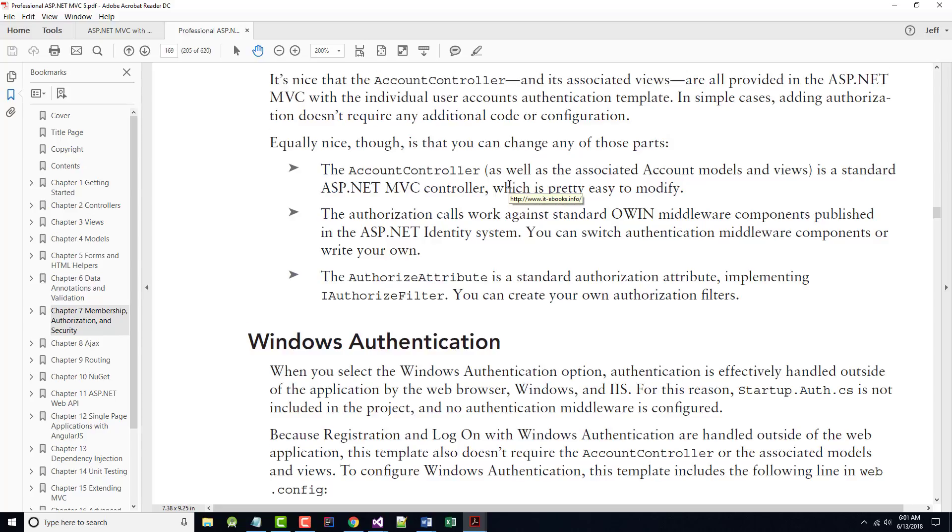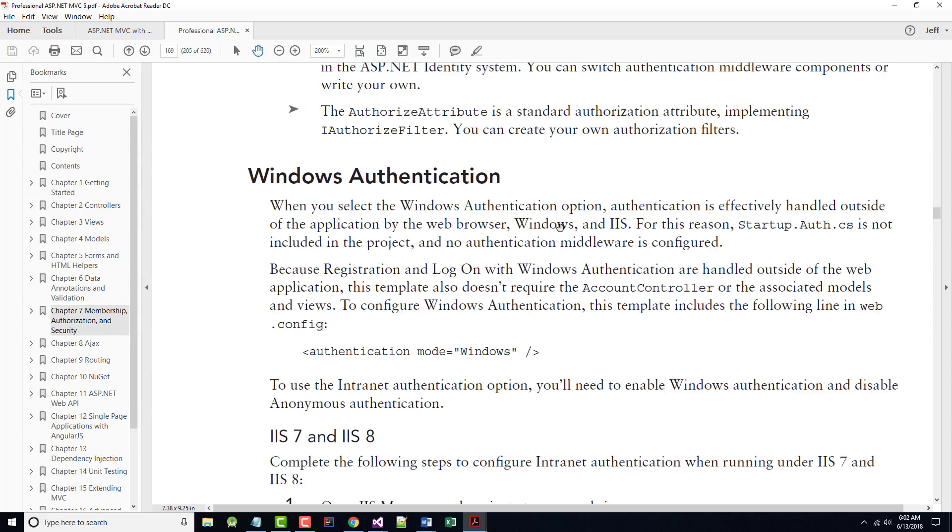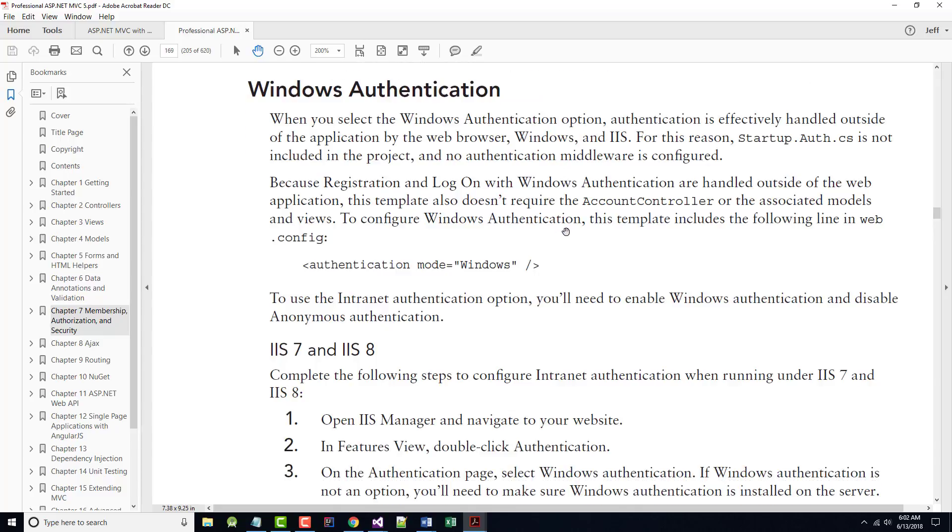That account controller implements support for both local accounts and external accounts managed by OpenID and OAuth authentication. Again, I know what those are, but I'm not the one to talk to you about them. I just am not at all an expert in that field. So, the authorized attribute is an authorization filter, meaning that it executes before the associated controller action. It performs its work in the onauthorization method, which is a standard method defined in the I-authorization filter interface. And they show that in here. If the user fails authorization, you'll get the HTTP 401 unauthorized status code. It says, it's an accurate response to an unauthorized request, but it's not entirely user-friendly. Most websites don't return that for the browser to handle. Rather, they commonly return or use an HTTP 302 to redirect the user to the login page in order to authenticate.